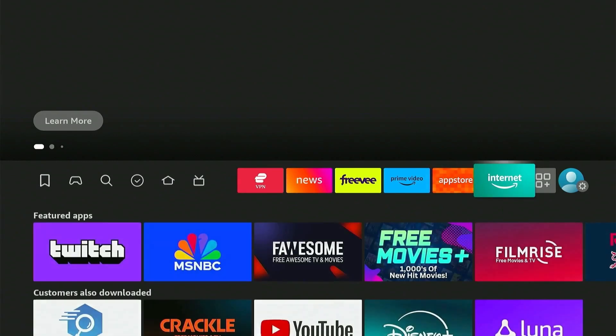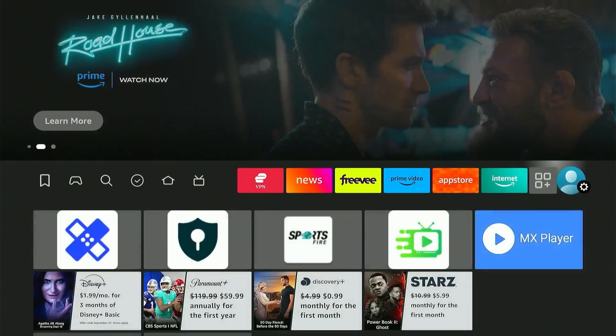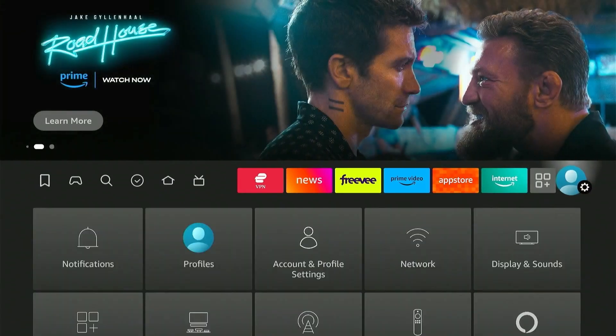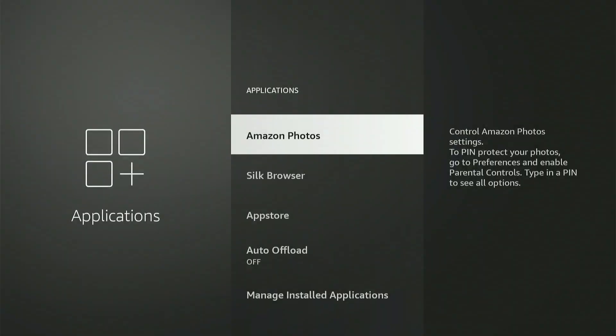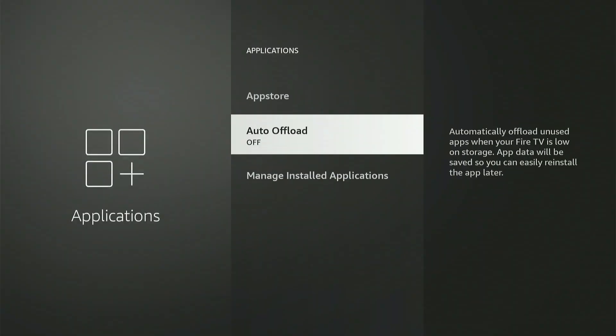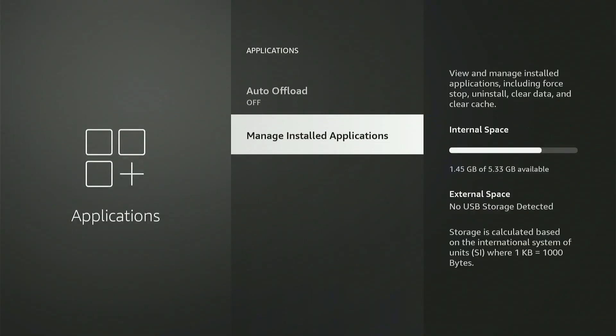Now let's check whether all of these steps did actually free up space on our FireStick. As you can see, the available storage on the device has increased significantly, which will ensure your streaming experience remains smooth and enjoyable.